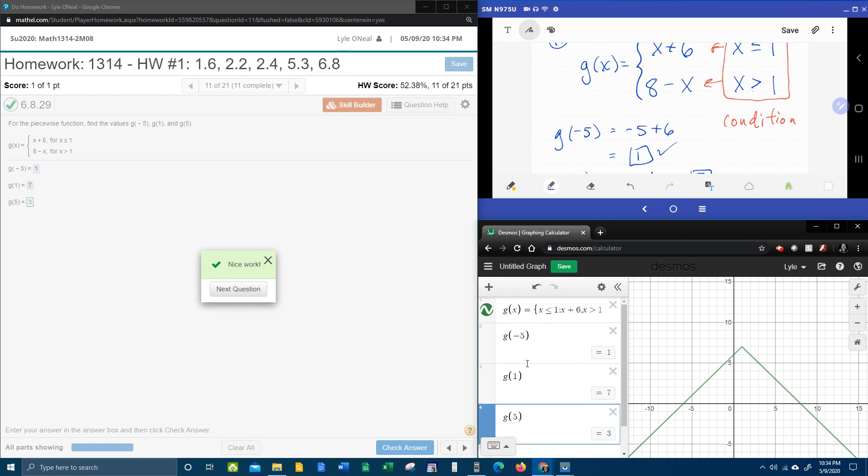So again, that's how you can use Desmos to do piecewise functions and give you those function values. So I hope all of that was helpful. If you have any questions or comments, feel free to put them in the comment section below, or you can text me. And thanks for watching.